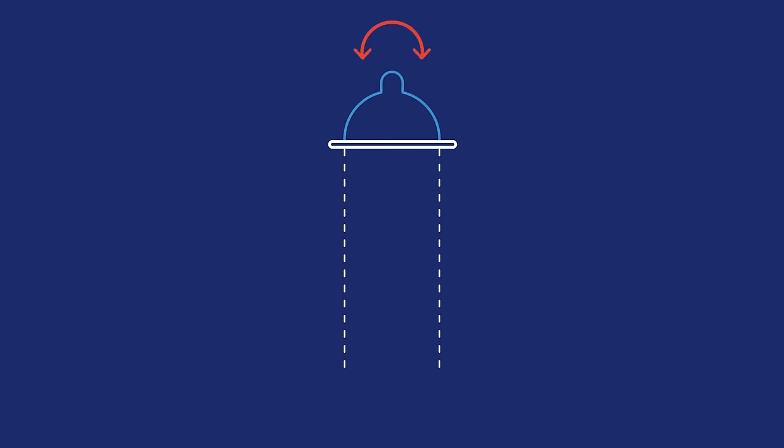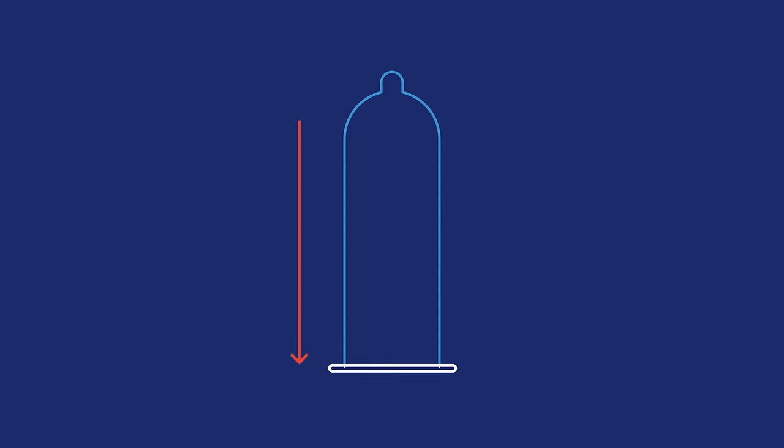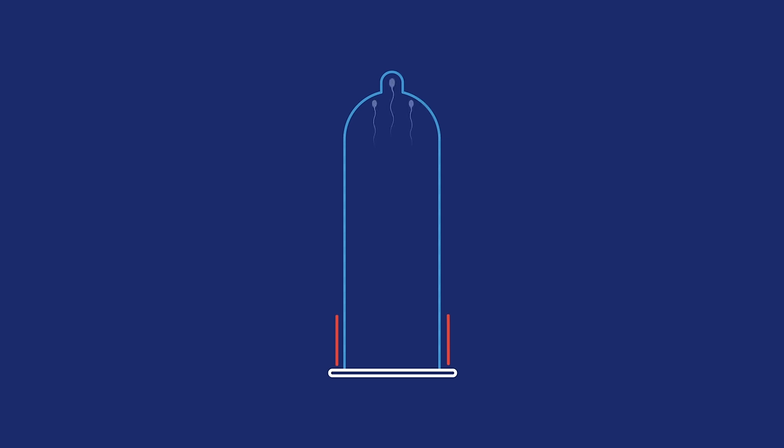Condoms give you protection from pregnancy and STDs in a convenient little package. Just roll one onto your penis before sex to prevent contact with skin and fluids that can spread STDs or cause pregnancy.